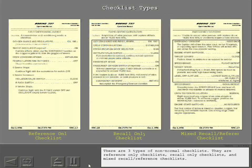There are three types of non-normal checklists: reference only checklists, recall only checklists, and mixed recall reference checklists.